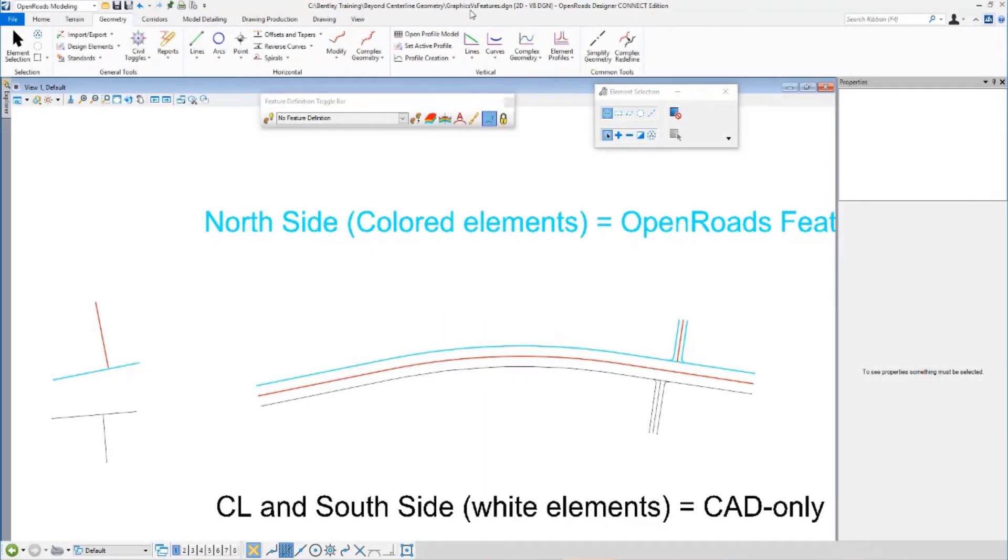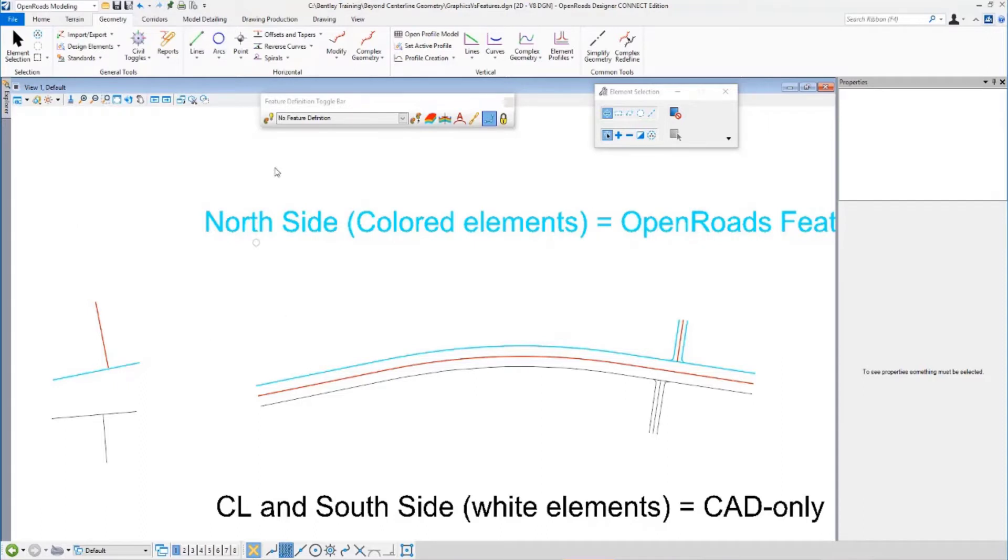I'm in the graphics versus features DGN file. This is, in a nutshell, the difference between OpenRoads and regular graphics.